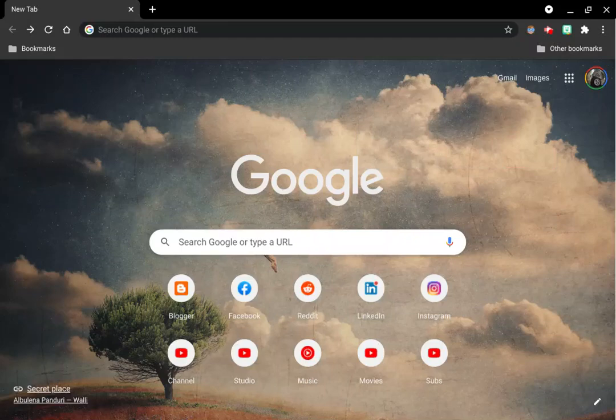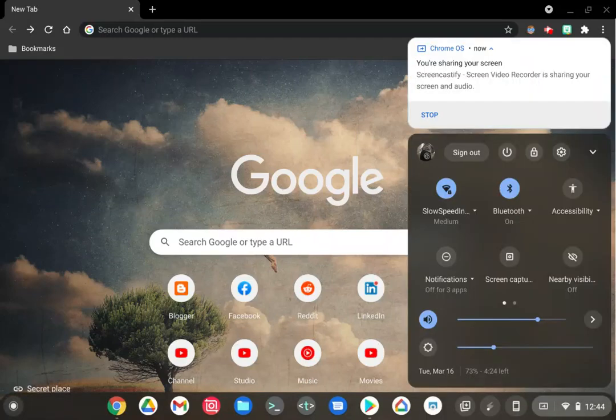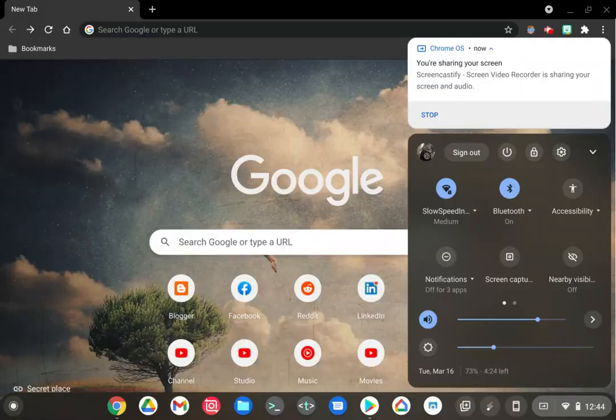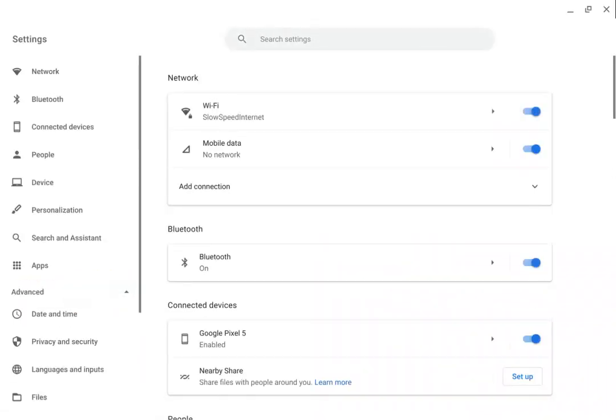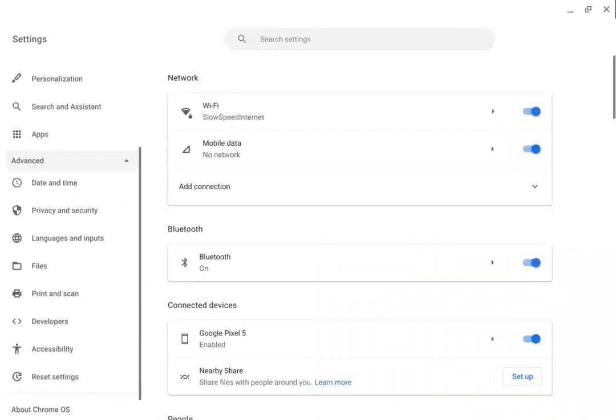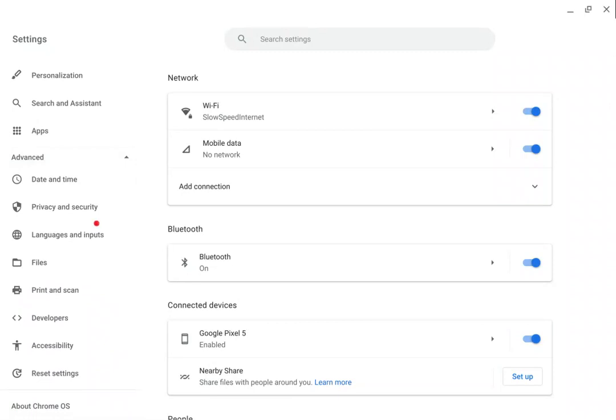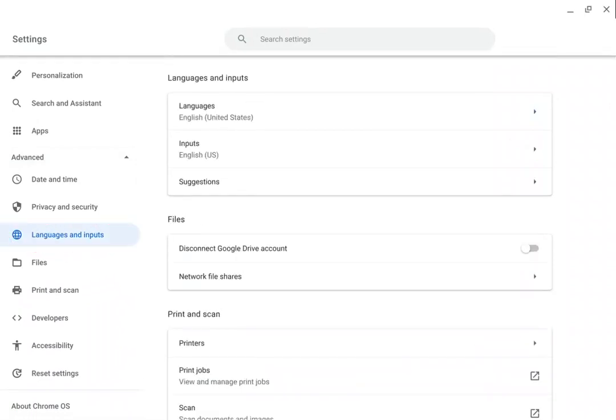We're going to be installing Gboard on Chrome OS, so we're going to go into settings, choose advanced, choose languages and inputs, and then choose inputs.